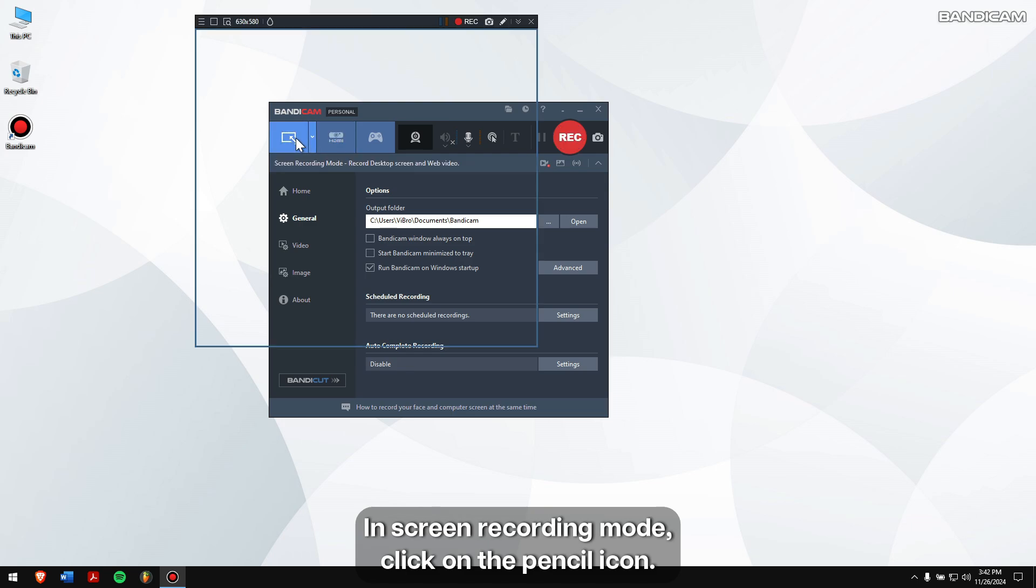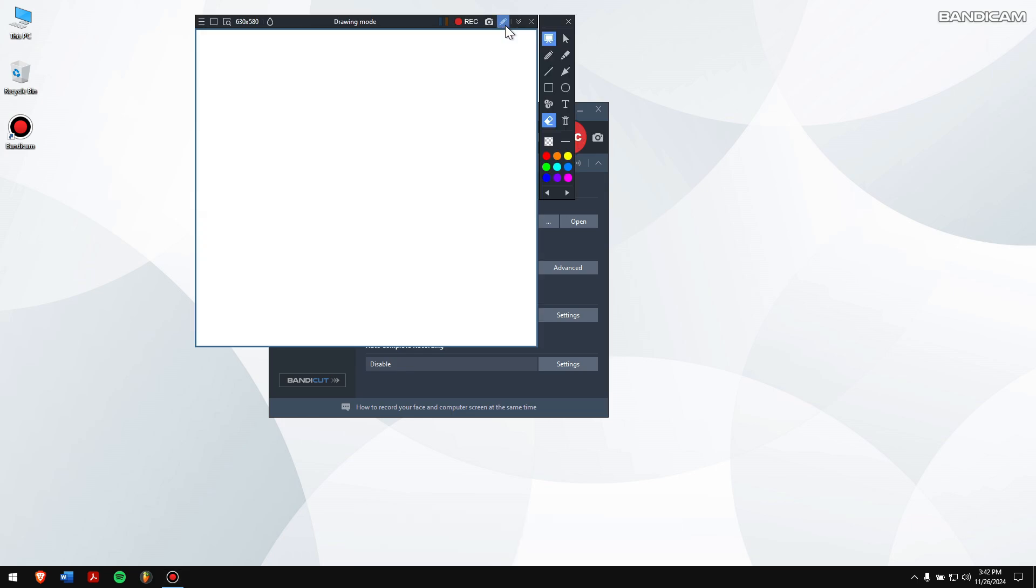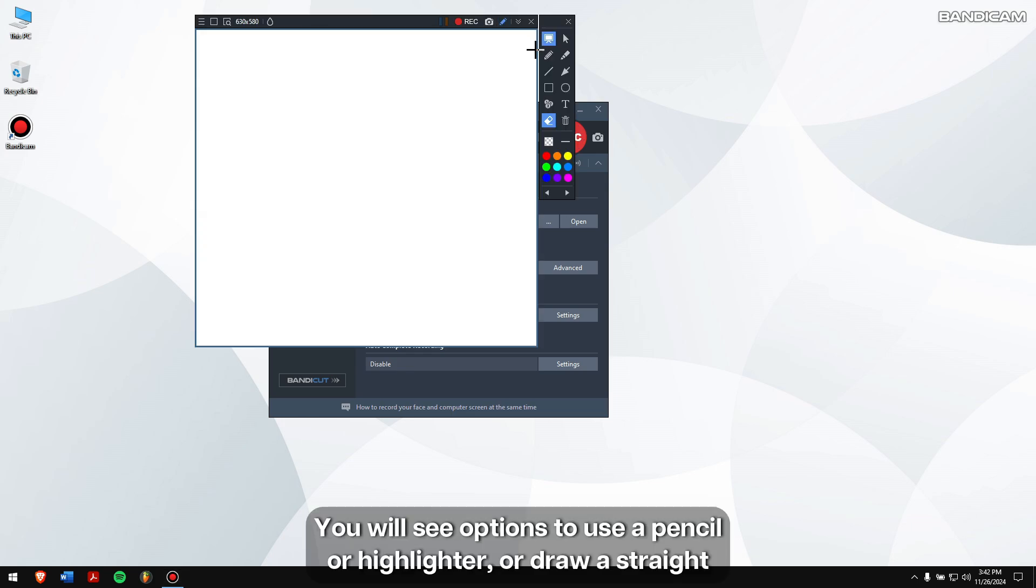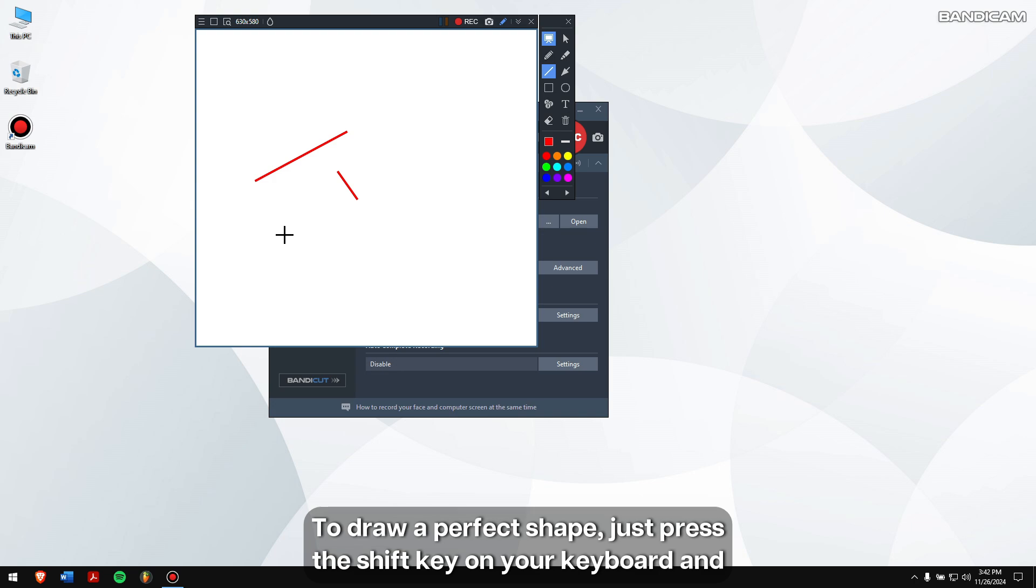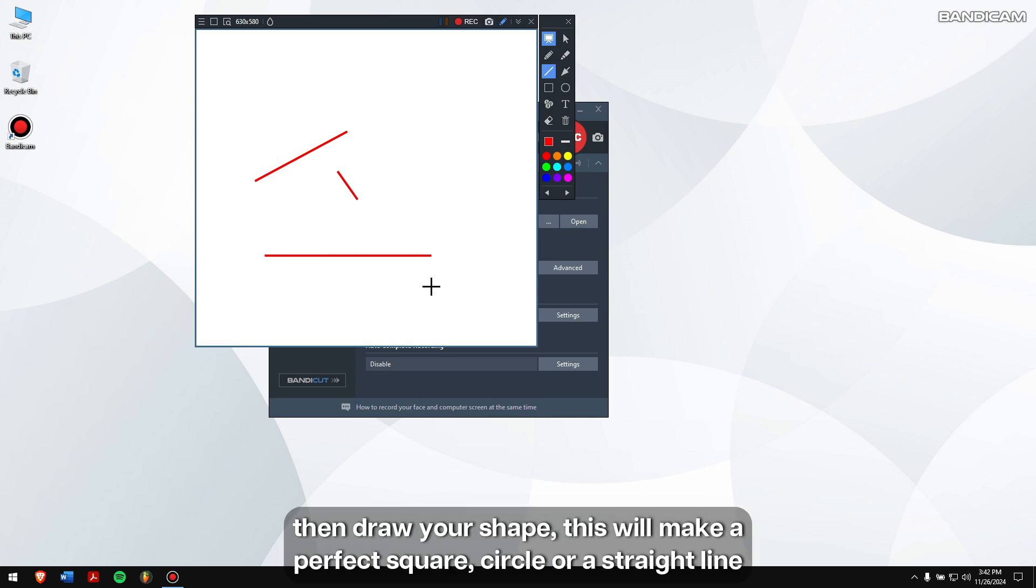In screen recording mode, click on the pencil icon. You will see options to use a pencil, highlighter, or draw a straight line, arrow, square, circle, etc. To draw a perfect shape, just press the Shift key on your keyboard and then draw your shape. This will make a perfect square, circle, or a straight line.